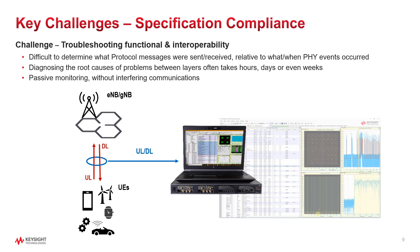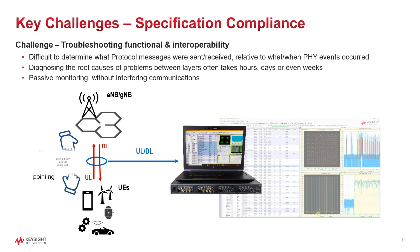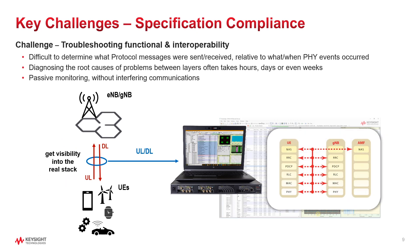There are different vendors contributing to the overall O-RAN architecture, and when something does not work, we need to stop the finger pointing. We need a solution that provides visibility into the real stack.